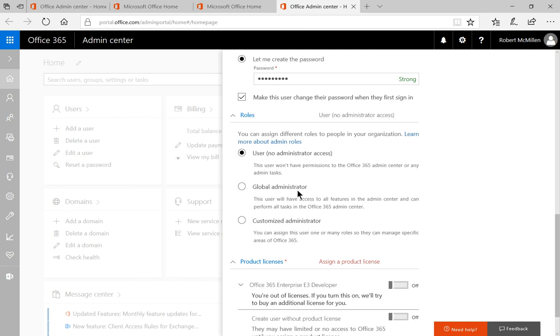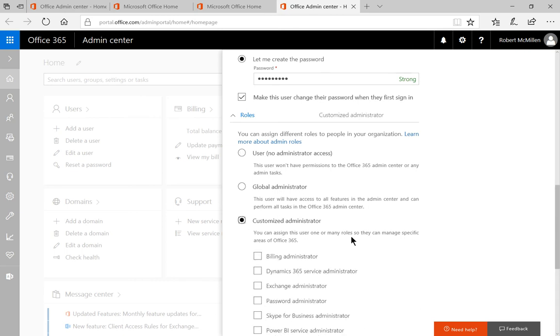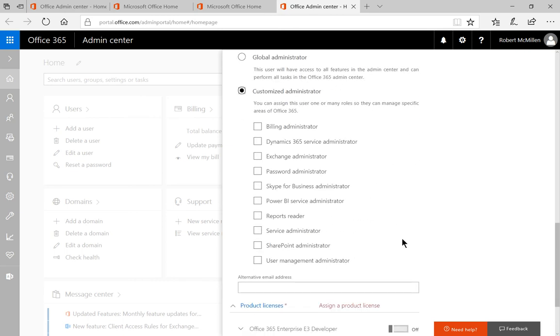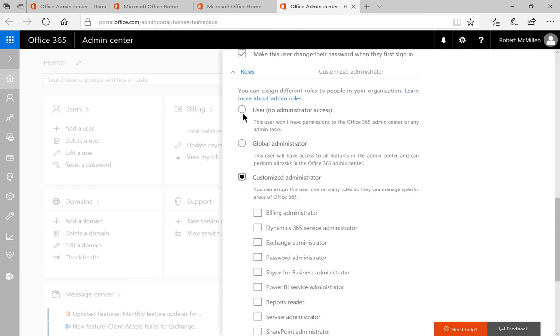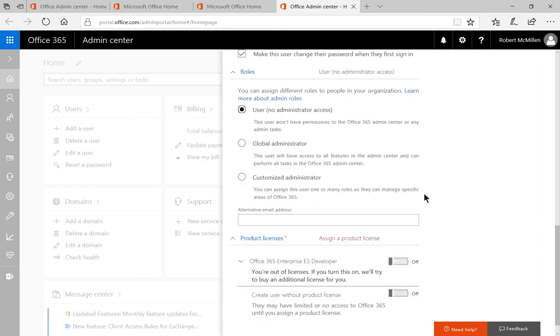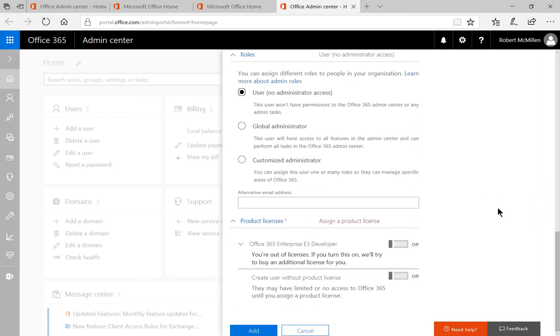Global administrator, or customize administrator, where you can customize specific things to allow them to have access to. Let's go ahead and go back to where it says user and just let her be a user at this point.